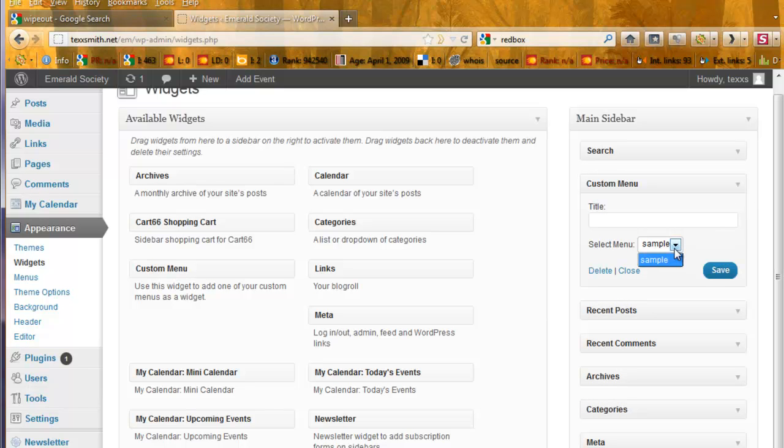And if you have more than one, this list here will list them all. You can give it a title if you want. If not, you don't have to. But we will.